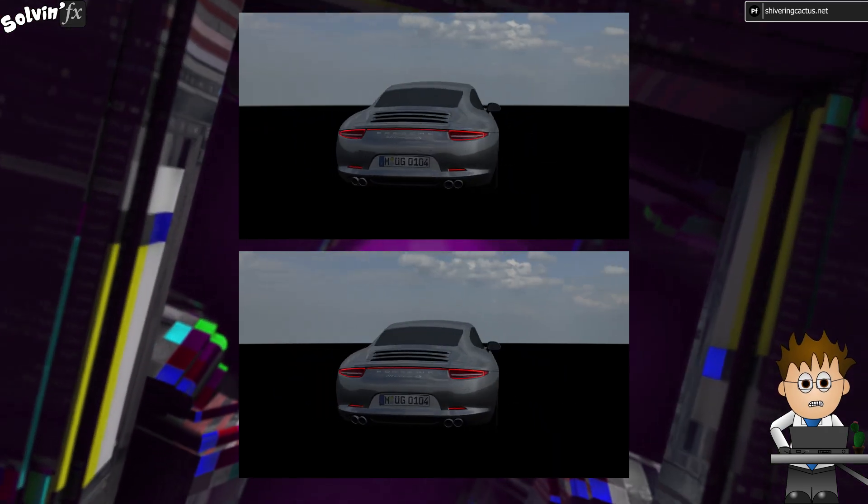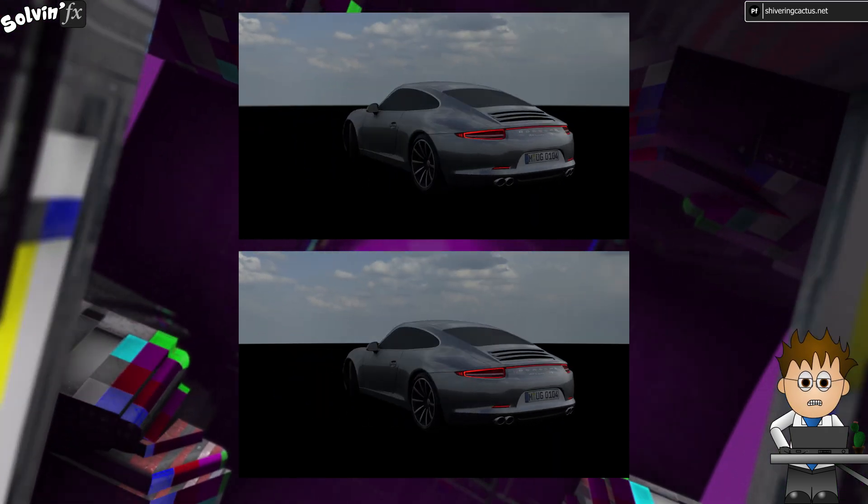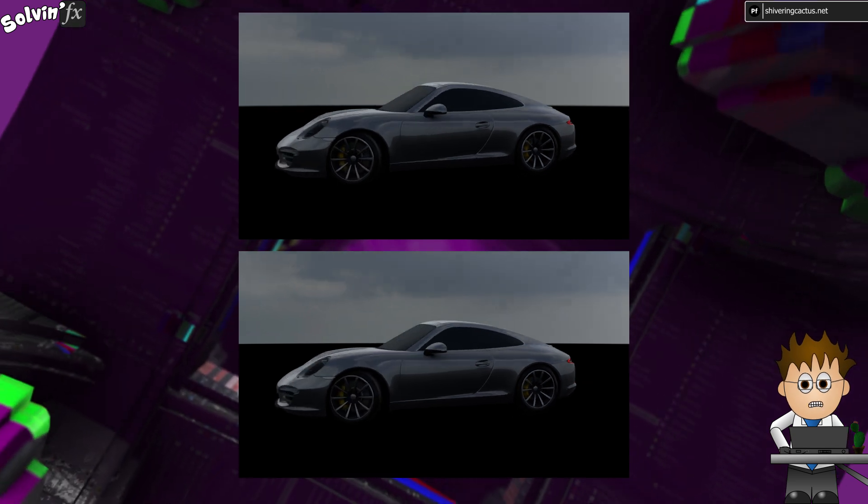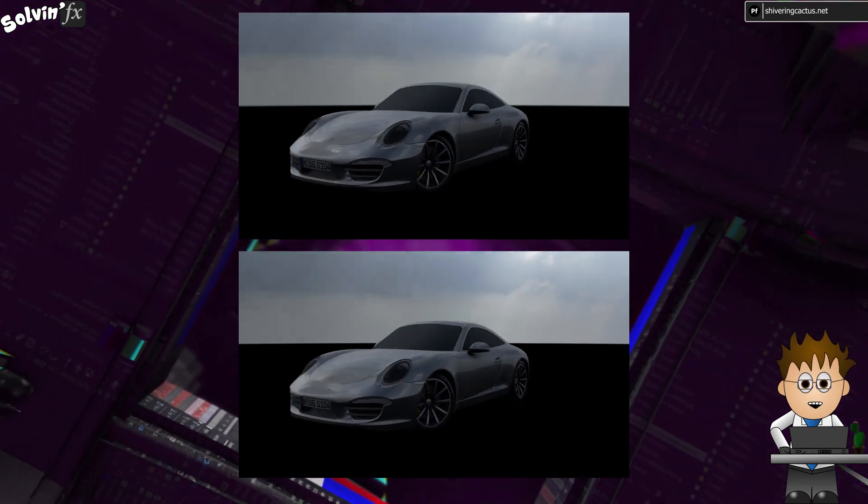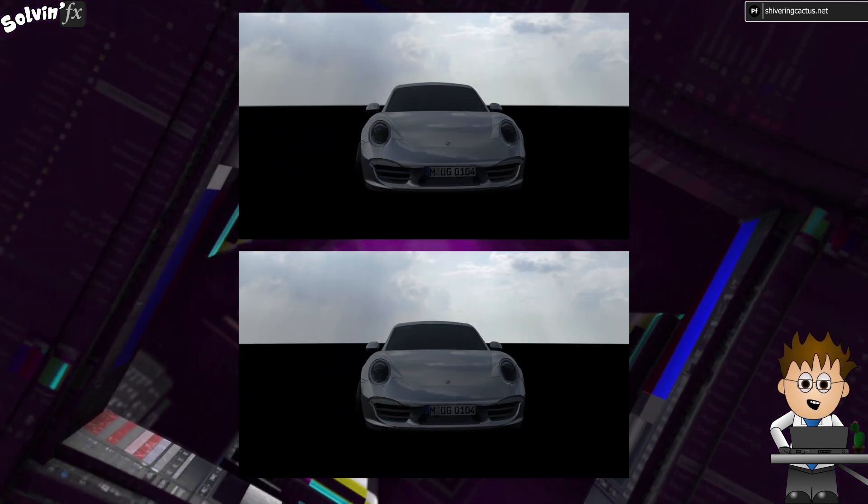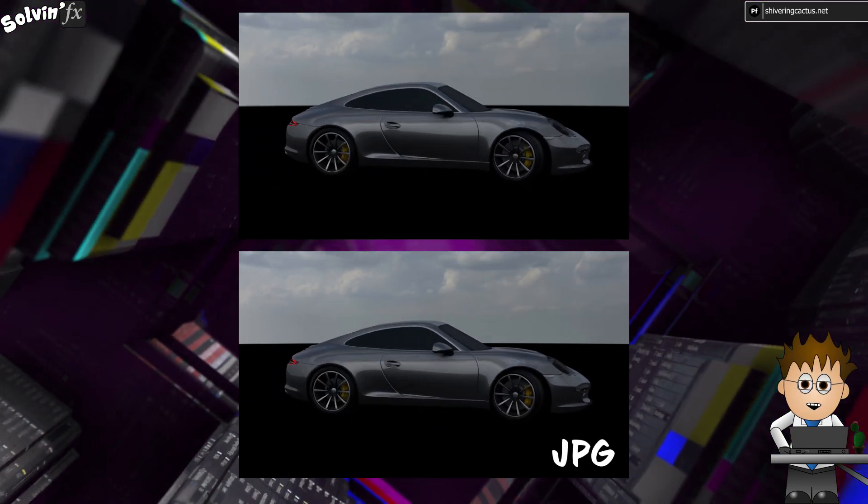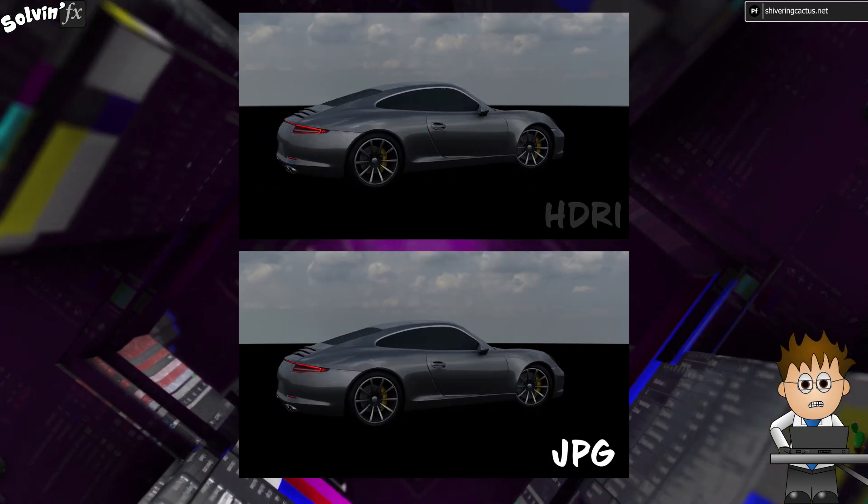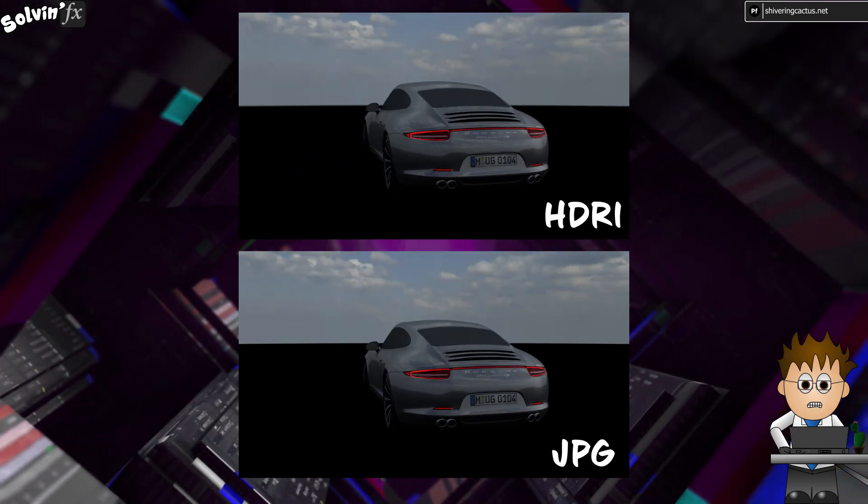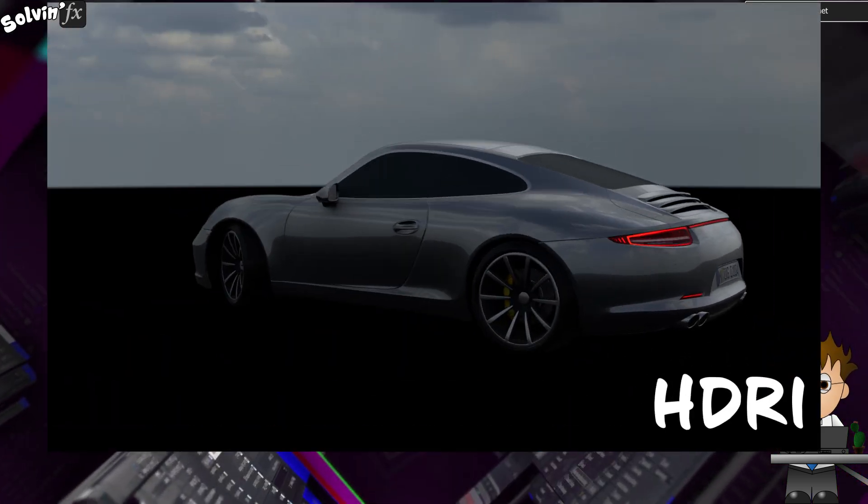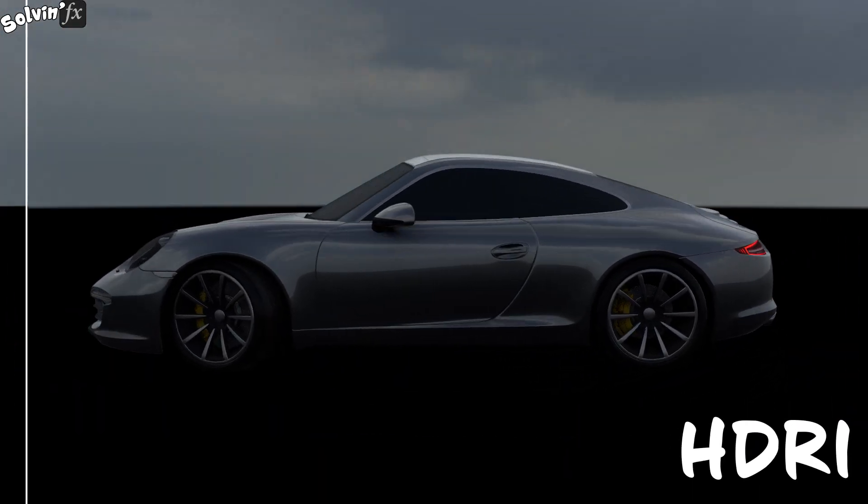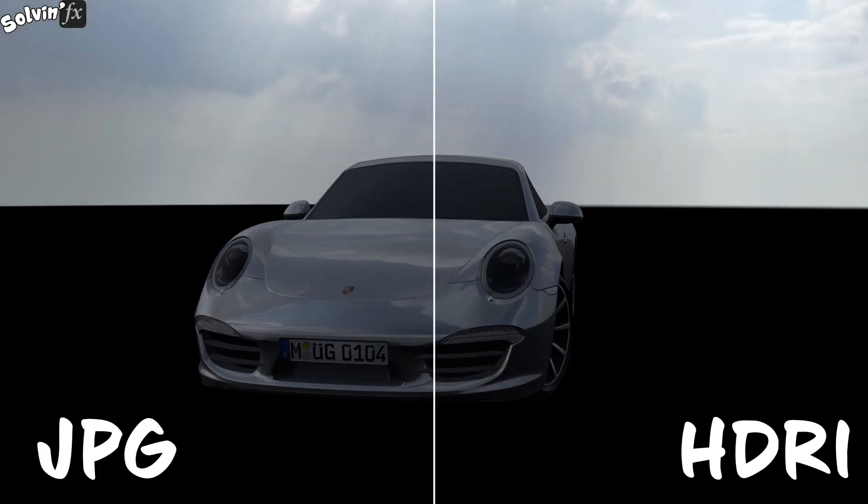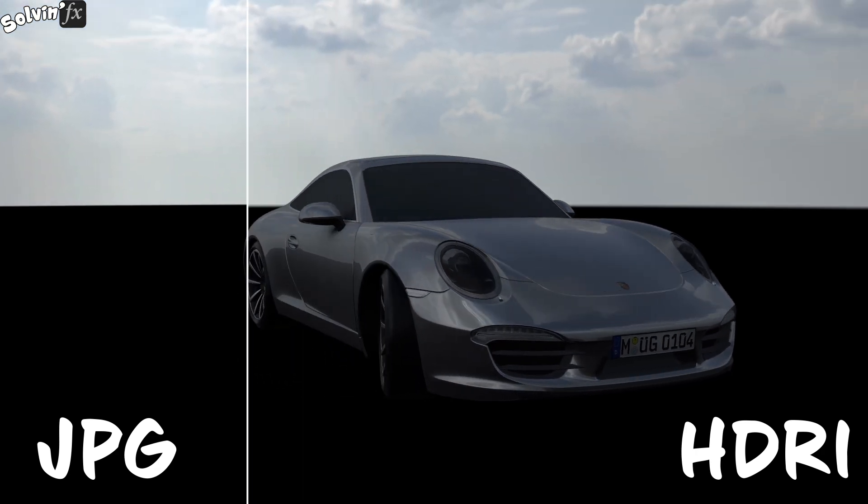Take a look at these two comps. One is using the standard 360 JPEG as an environment map for the lighting and reflection. One is using an HDRI image of the same. If I switch between the two of them, the difference is quite subtle, but see how the lighter areas are brighter?